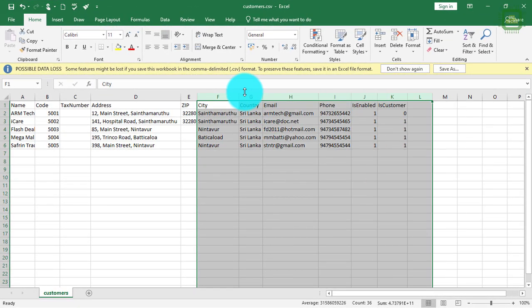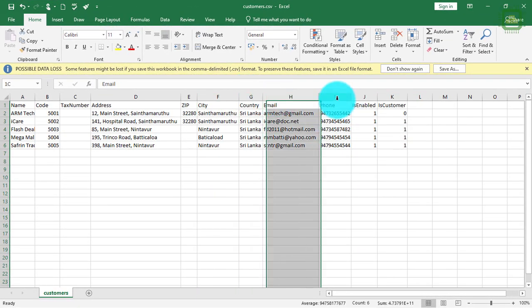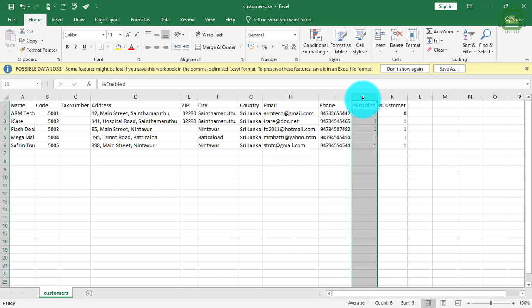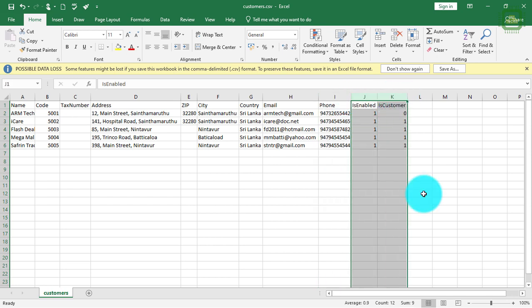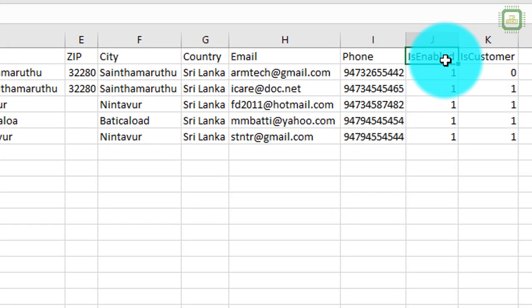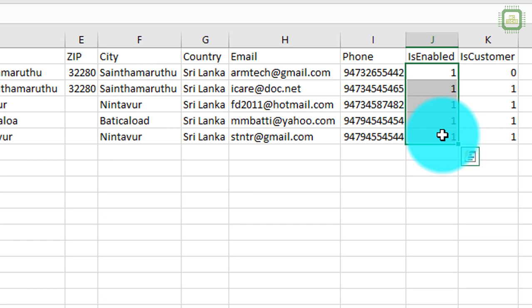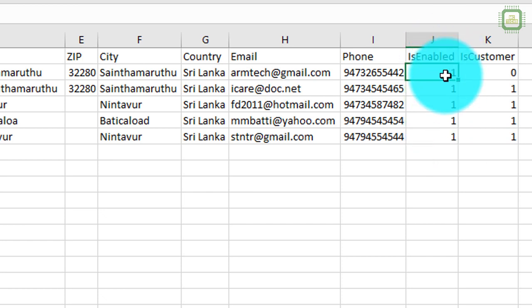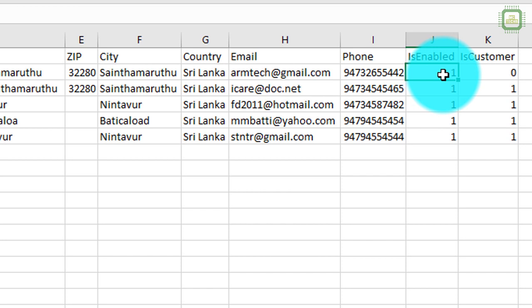We also have country, email, and phone number. Here we have some key columns. We have 'is enable' — if you want to enable a particular customer, you can type number one. If you want to disable this particular customer or vendor, you can disable by typing zero.